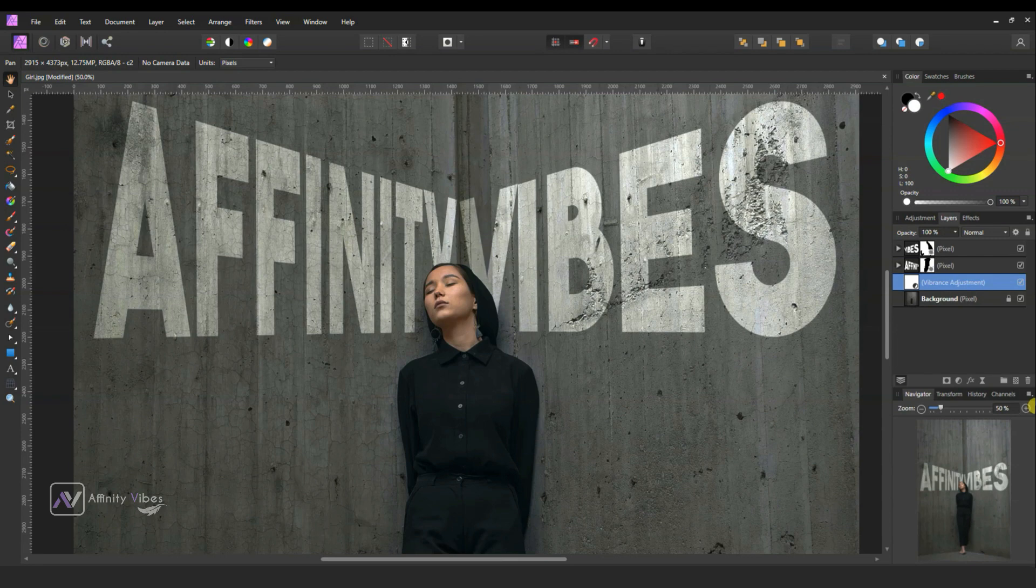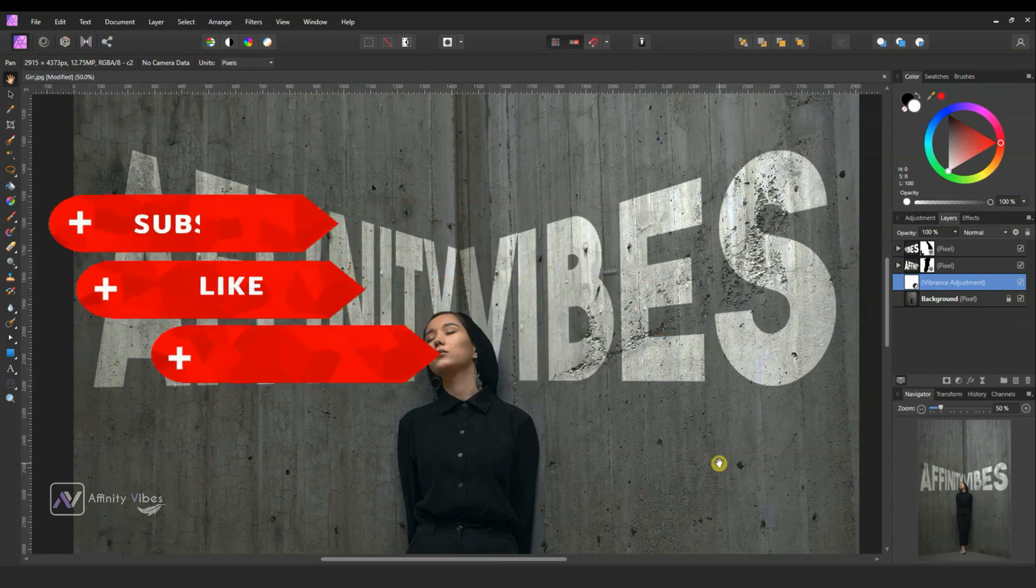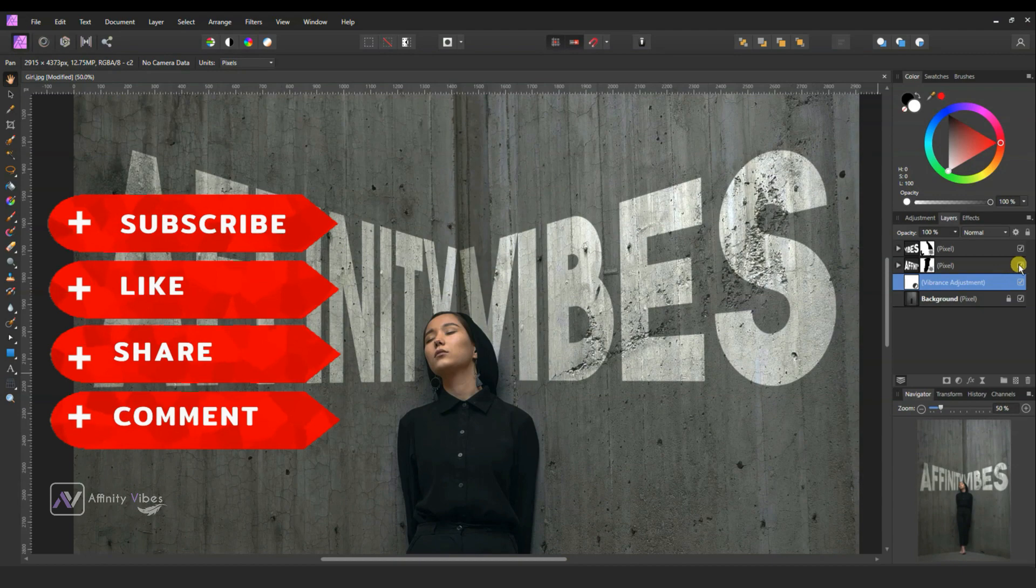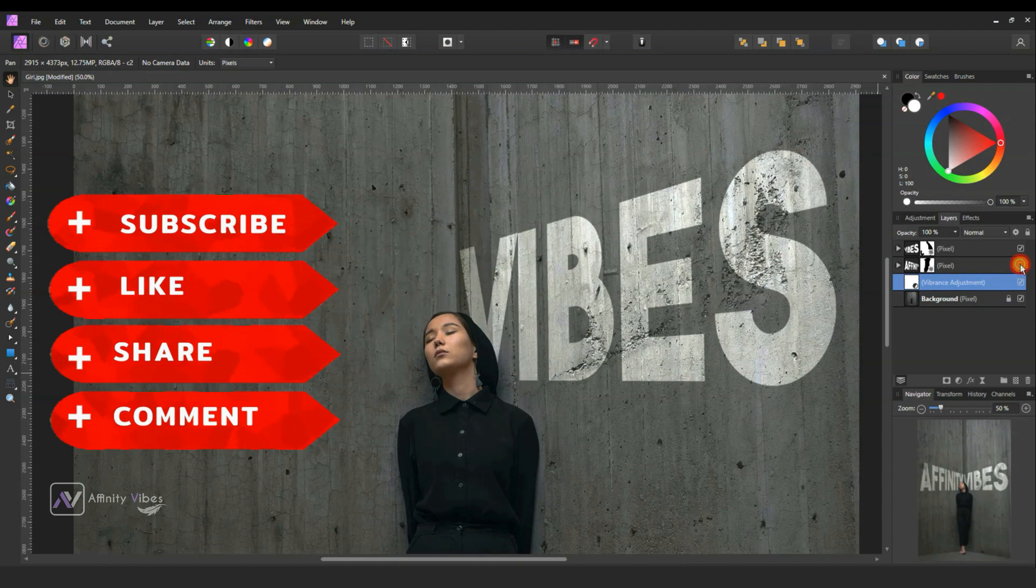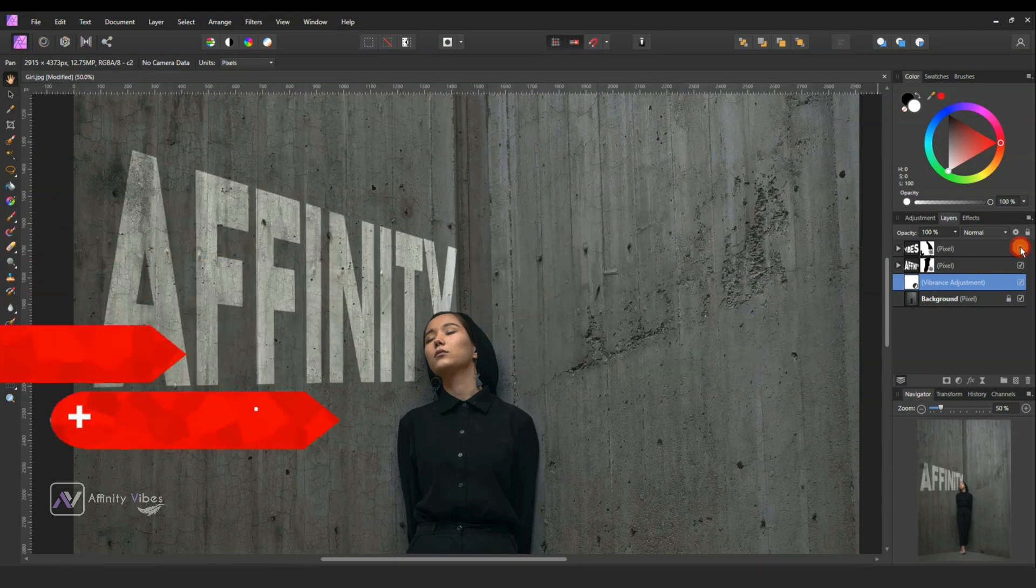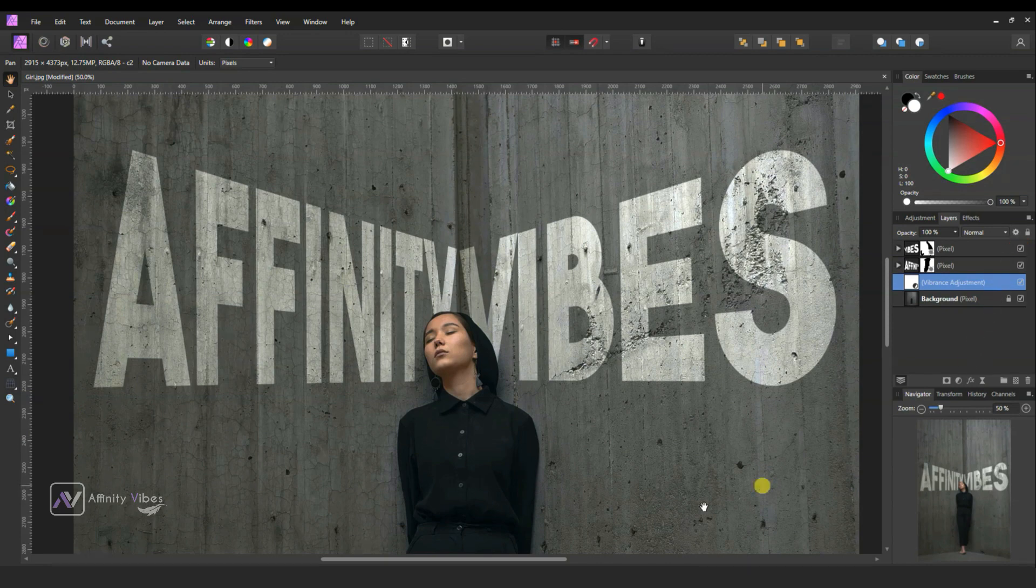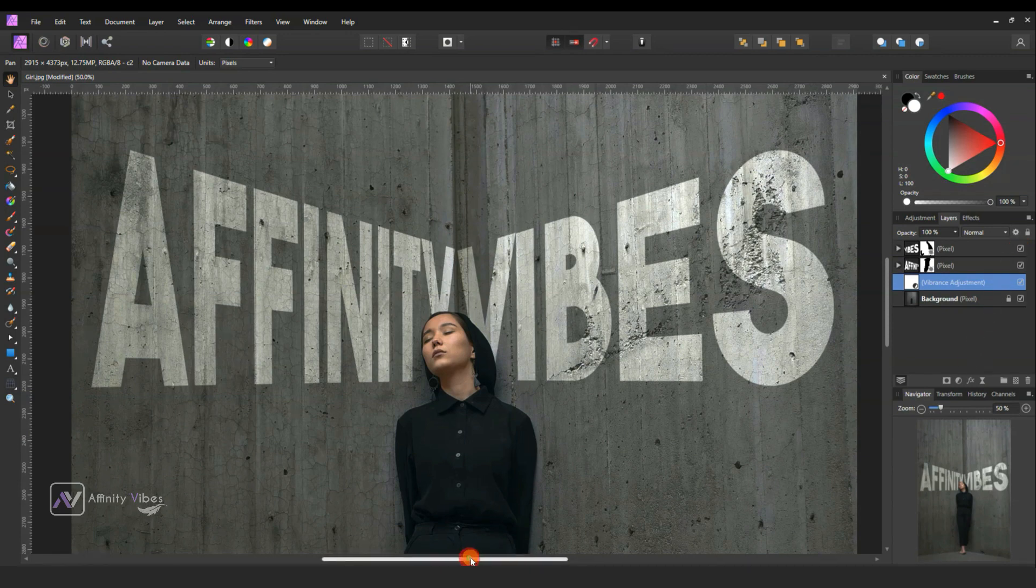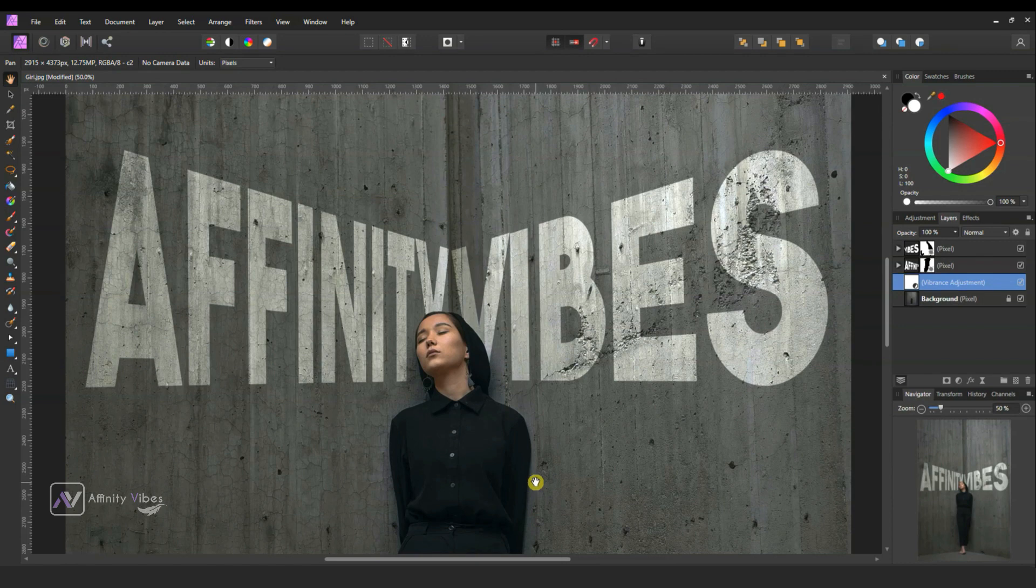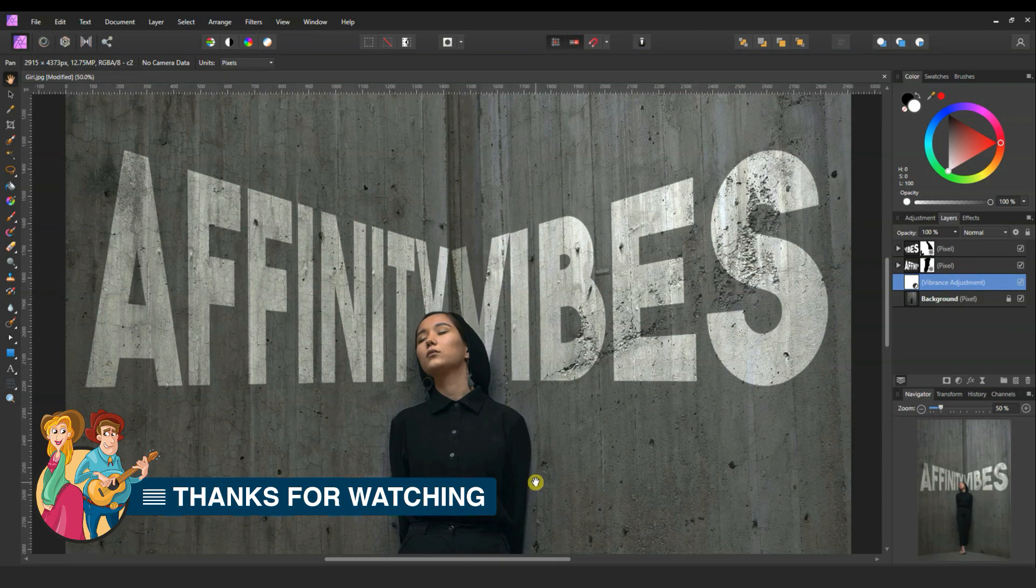If you found this video helpful, don't forget to click the like button and subscribe to my channel to get more amazing photo effects with Affinity Photo. Thank you so much for watching and I will see you in the next video soon. I am Dev from Affinity Vibe YouTube channel. Bye.